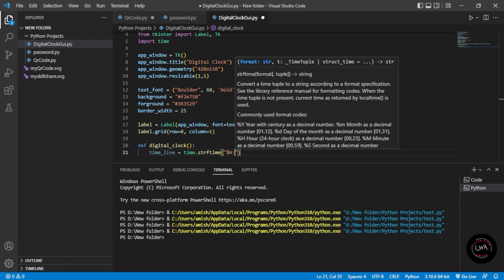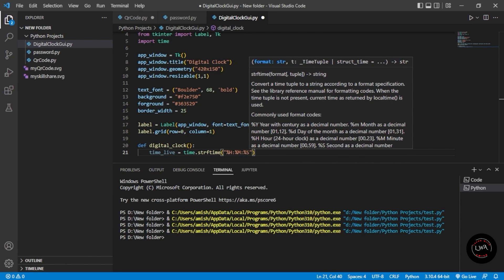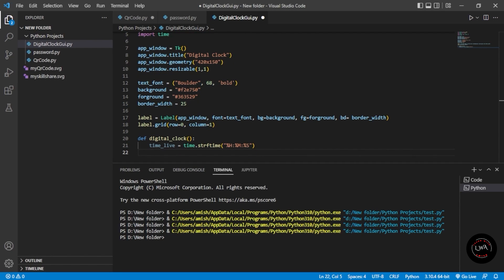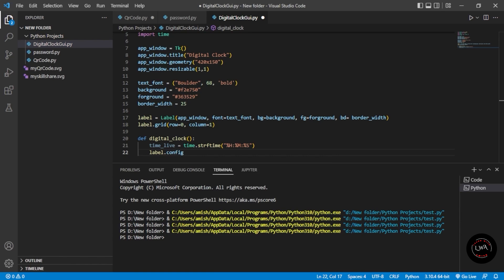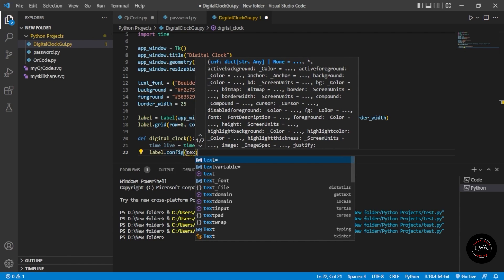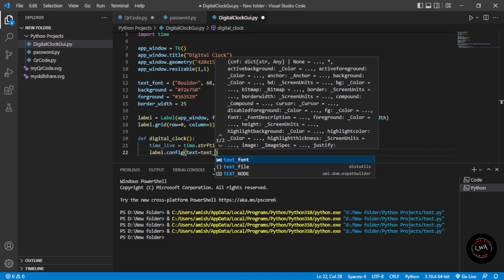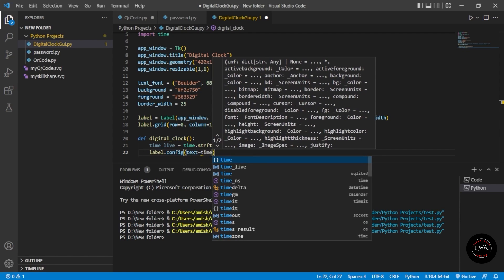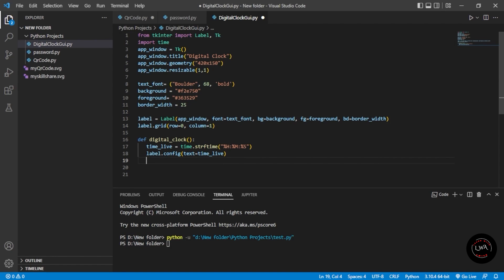The time format we give is: percent H for hour, colon, percent M for minute, colon, percent S for seconds. This is the time format. Then we give label.config() and set text equal to time_live — the live time variable we defined earlier.